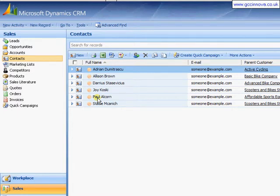Welcome to the GCC Inova tutorial for setting up and using email templates within Microsoft Dynamics CRM. Using email templates is a great way to quickly speed up sending emails to people by having boilerplate text that you can insert straight into your email.